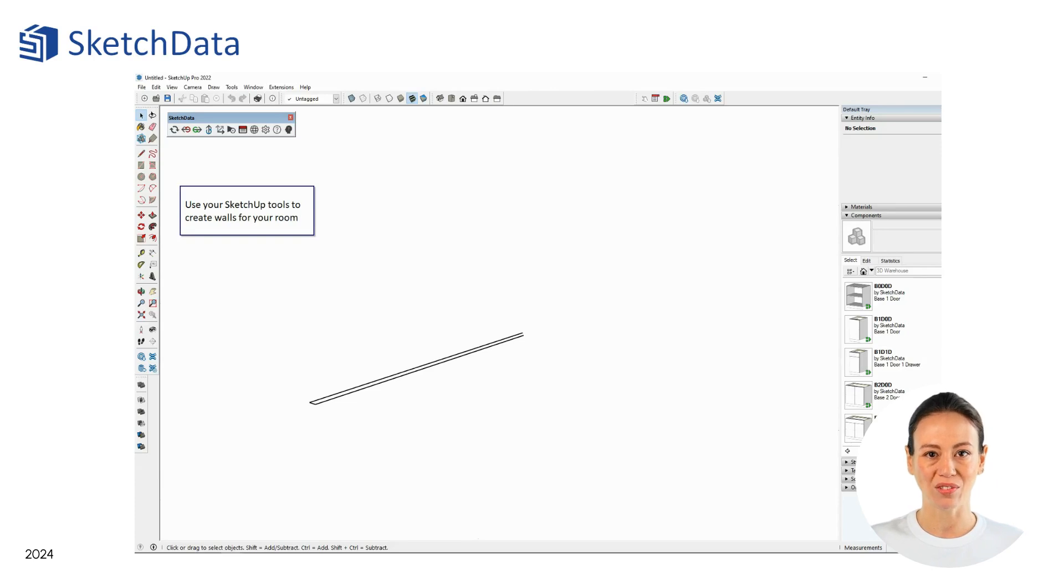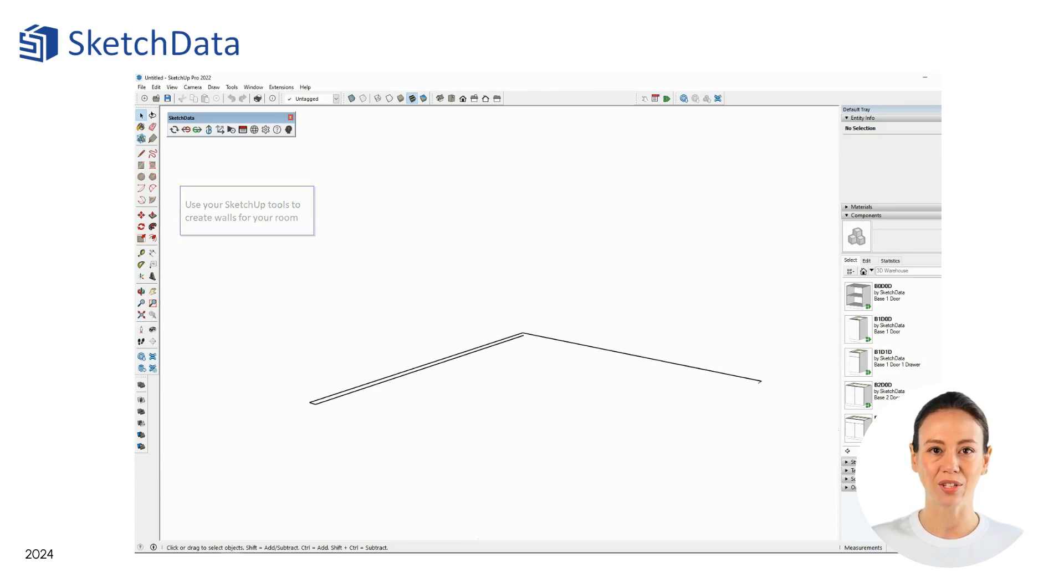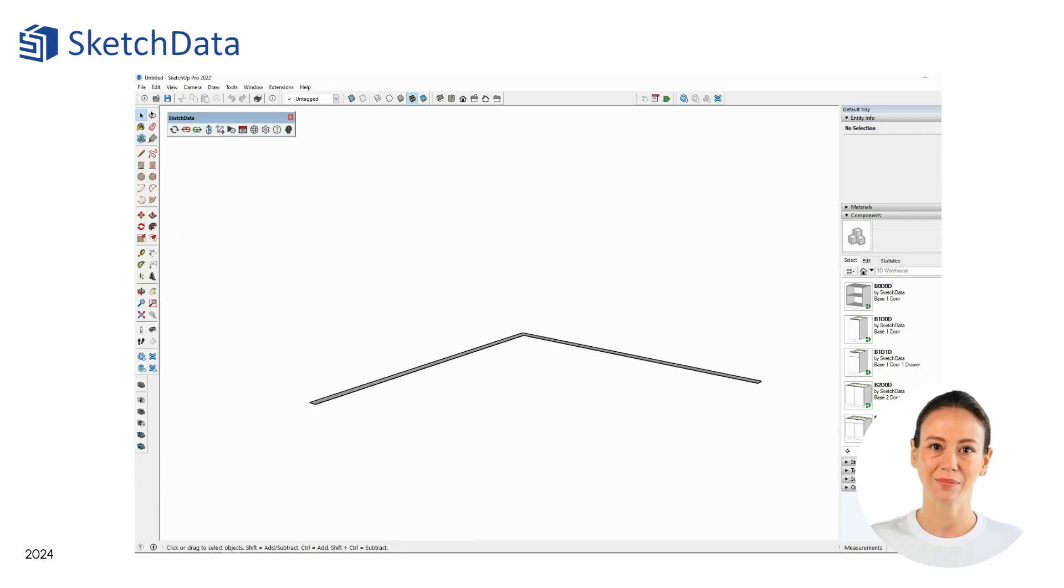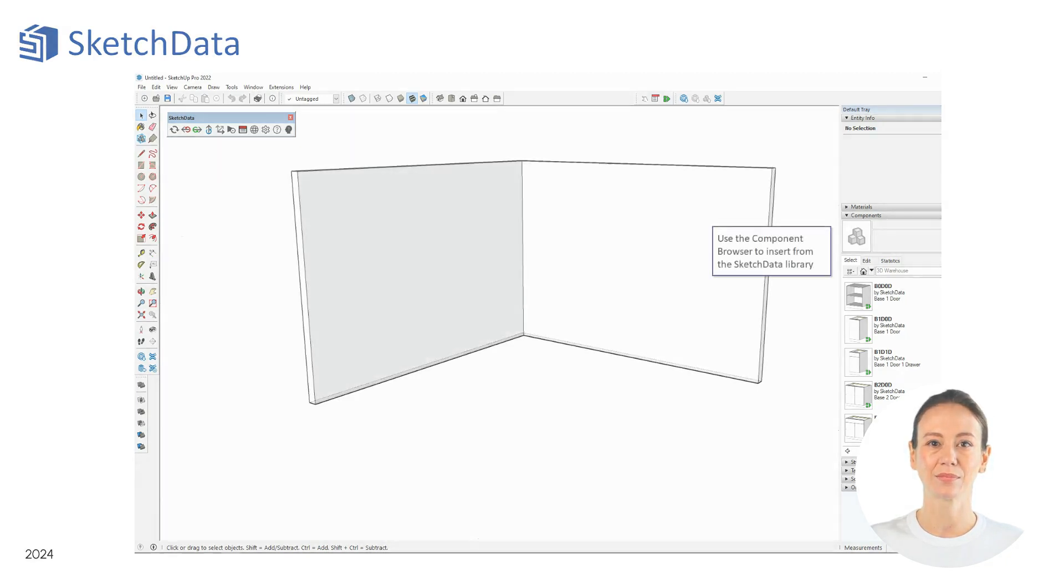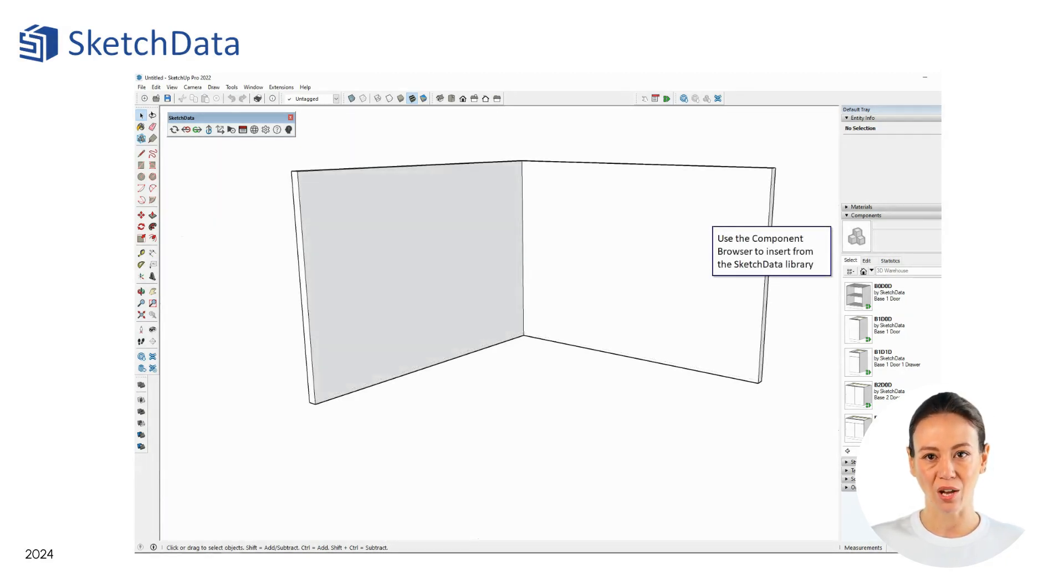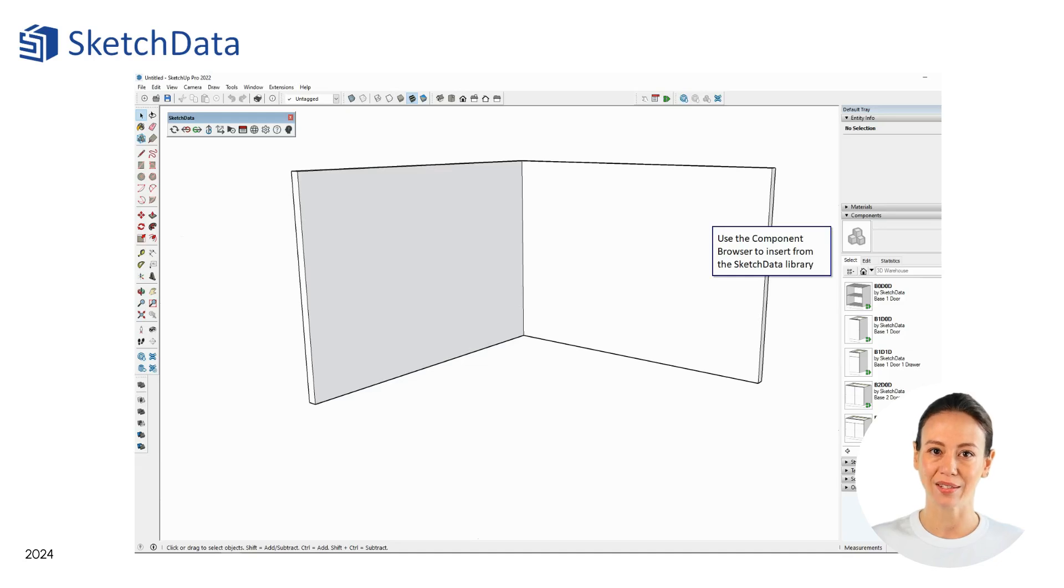Using the native tools to SketchUp, you can lay out walls and create the space. Using the SketchUp component browser, start placing cabinets from the catalog in the space.